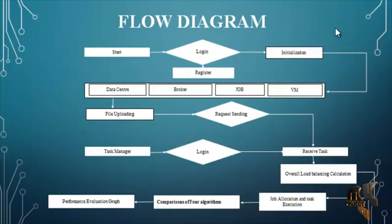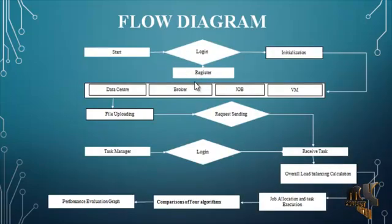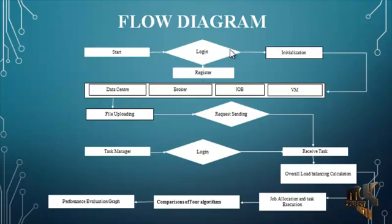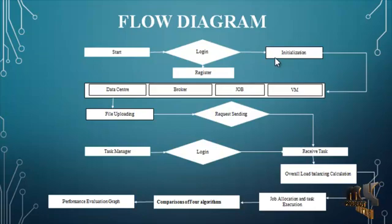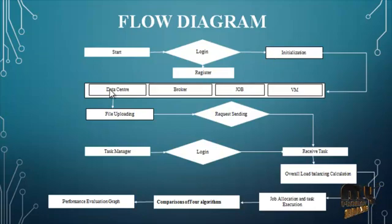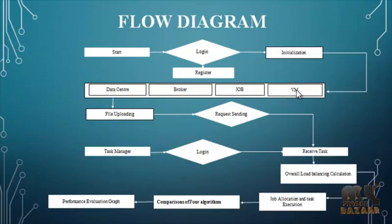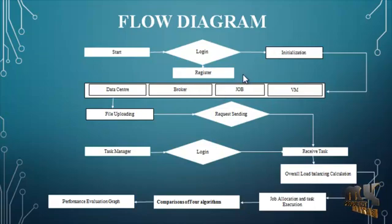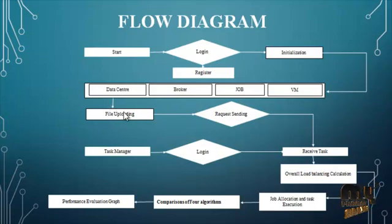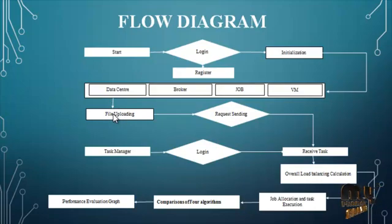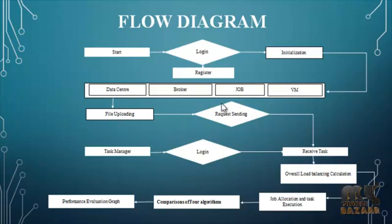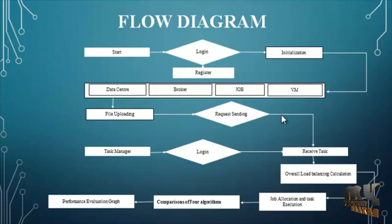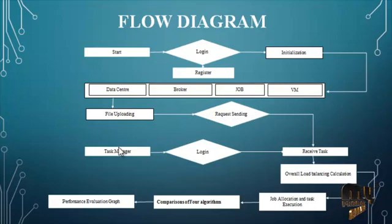Let's see the flow. First a user has to register and then login into your account. First step is initialization. In initialization step, we have to initialize these four things which is data center, broker, and job and VM. After the initialization step, the user has to upload the file. This file is considered as a job and this job is split depending upon the job count. And after this we have to send the request to the task manager.